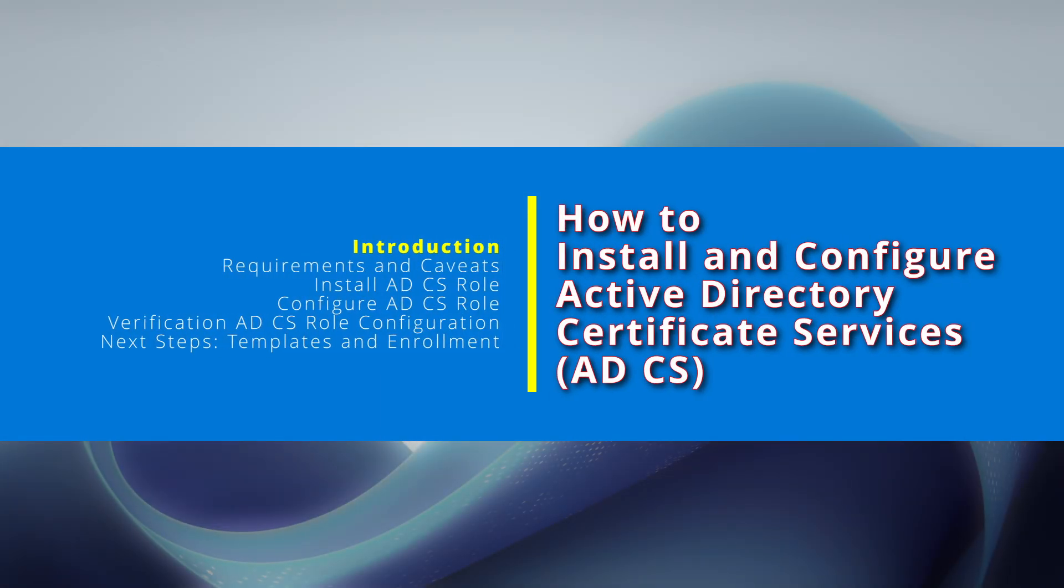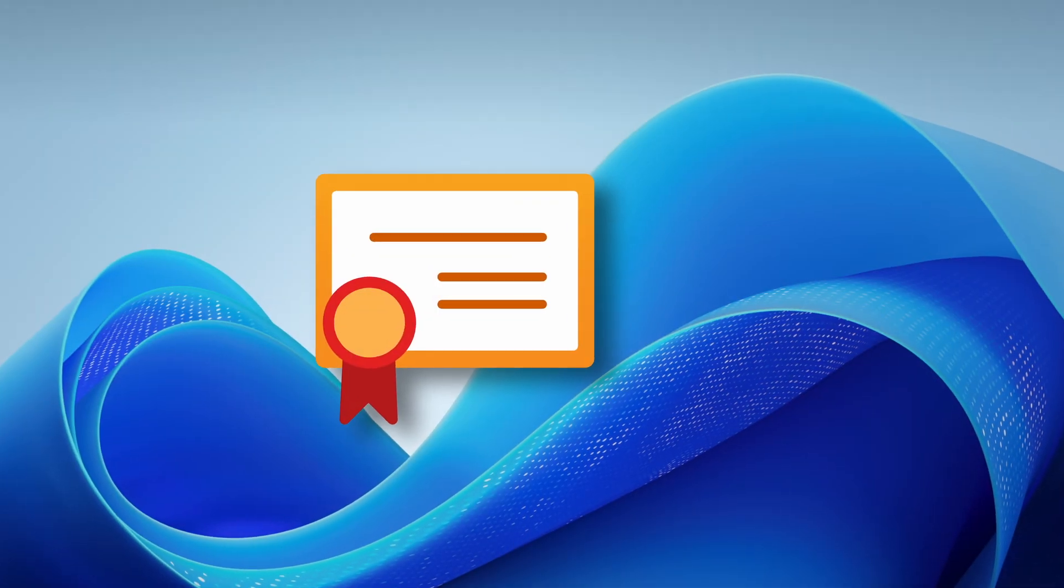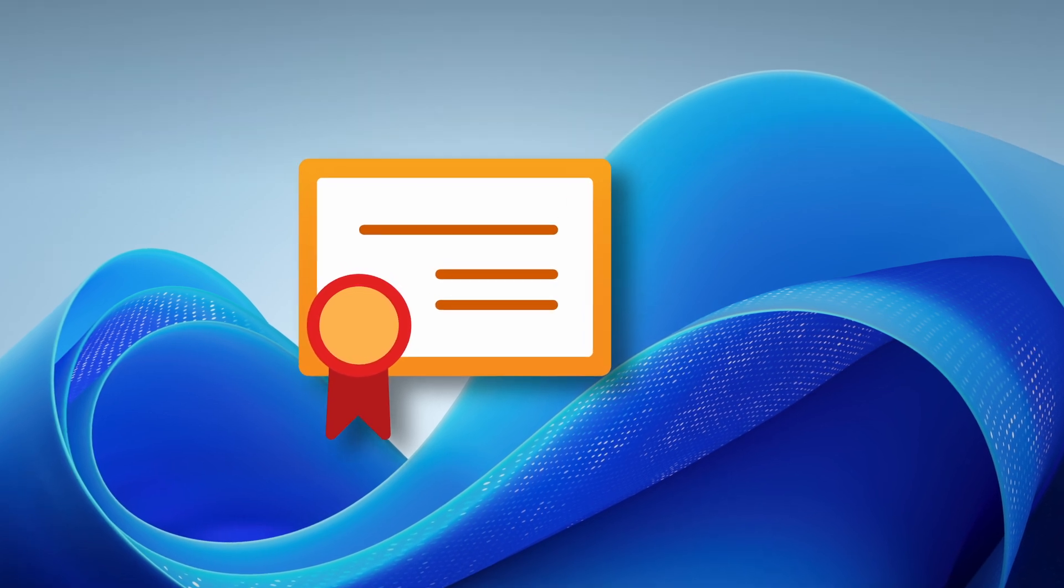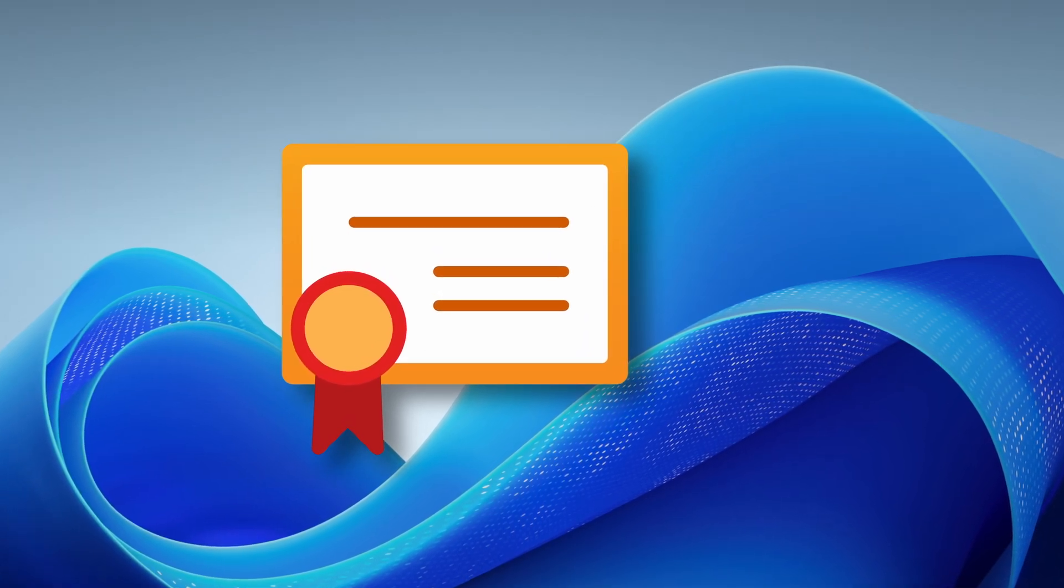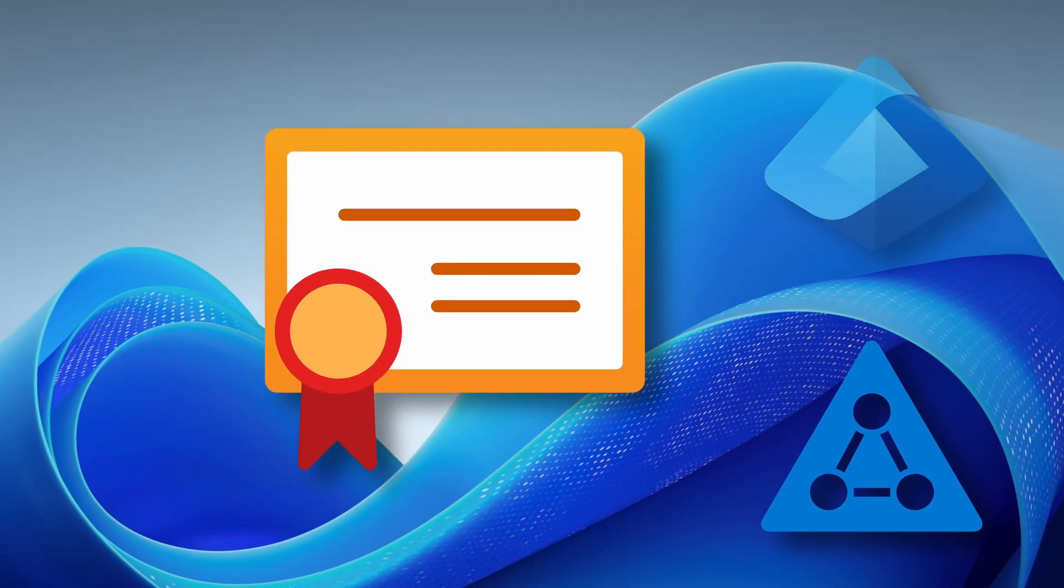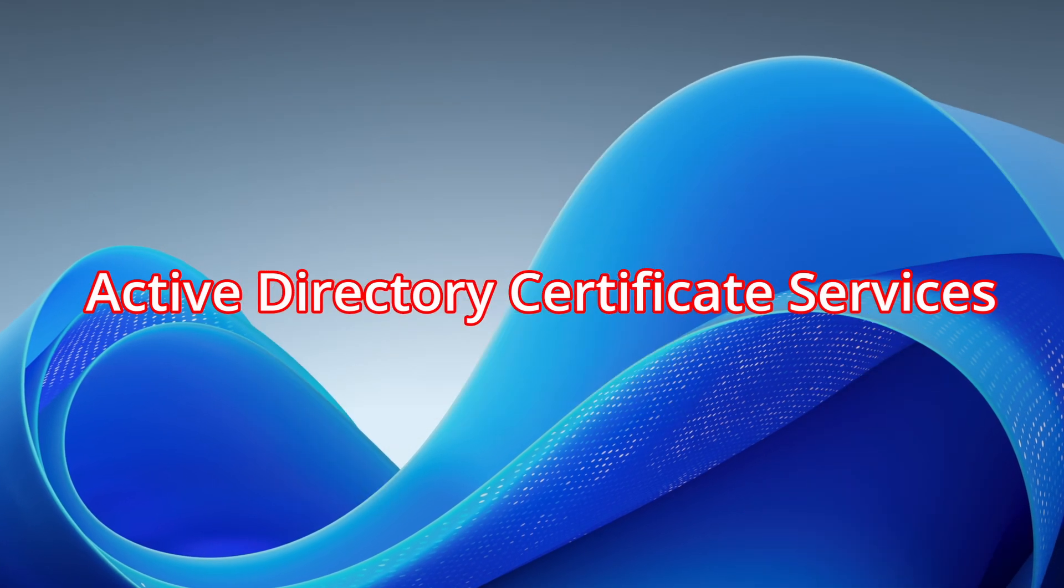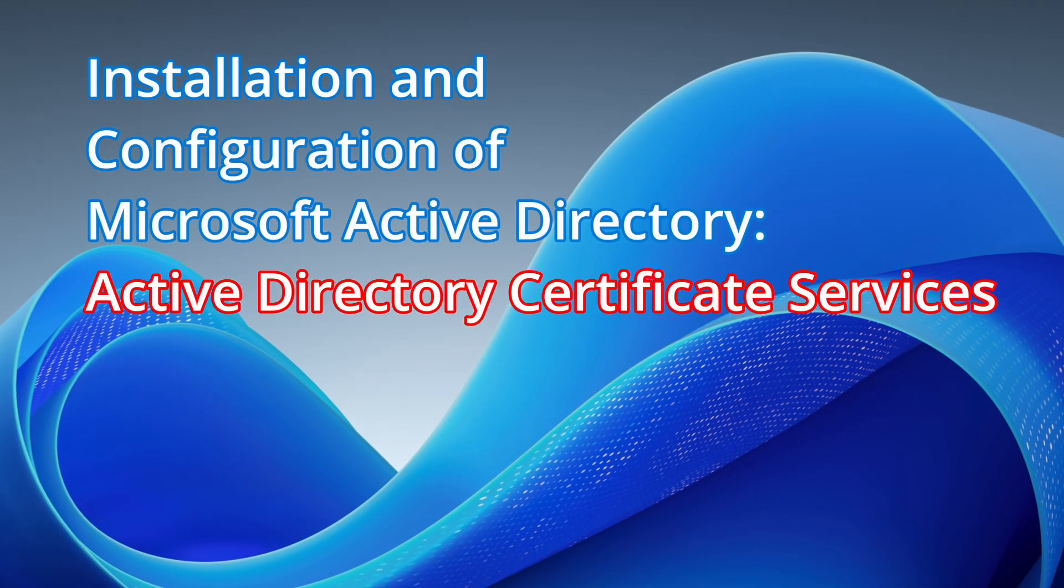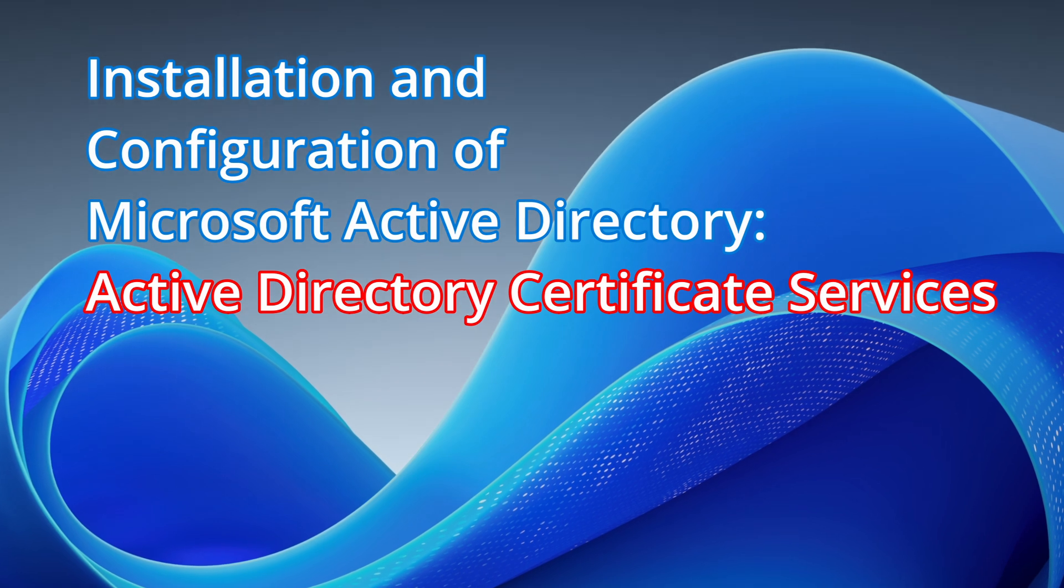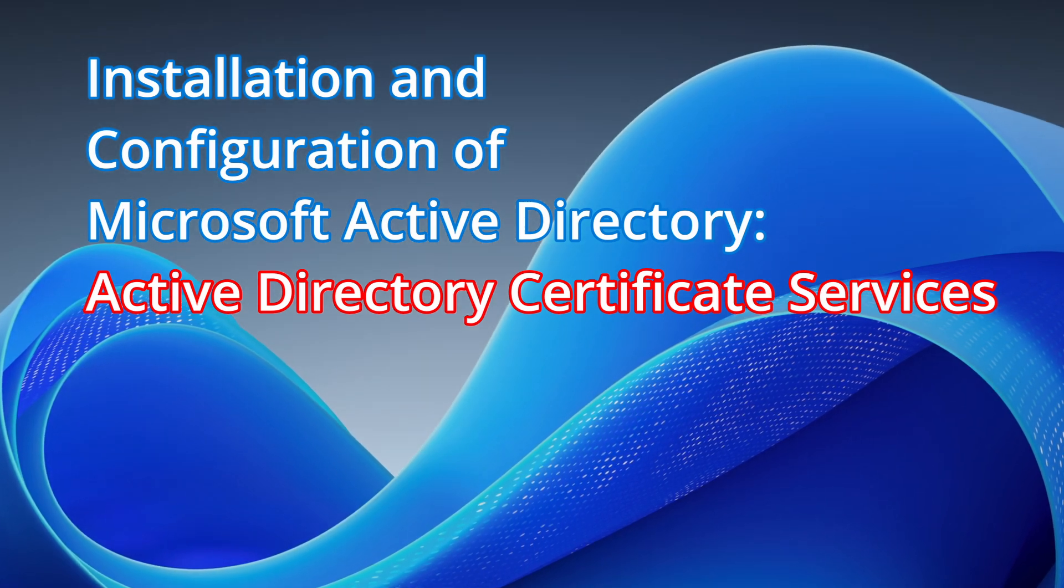Active Directory Certificate Services, ADCS, is a key Windows Server role that is indispensable in a modern Active Directory and EntraID hybrid environment. This video continues a Windows Active Directory series focusing on key server roles and features.